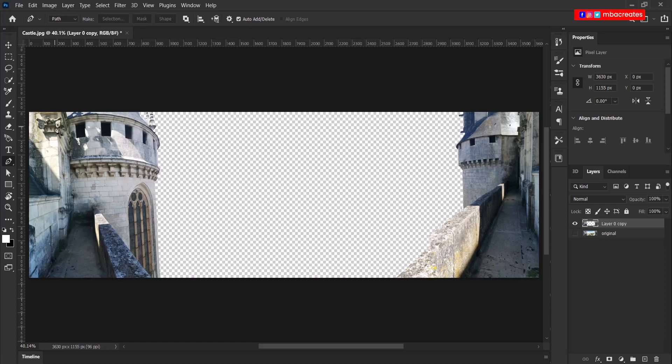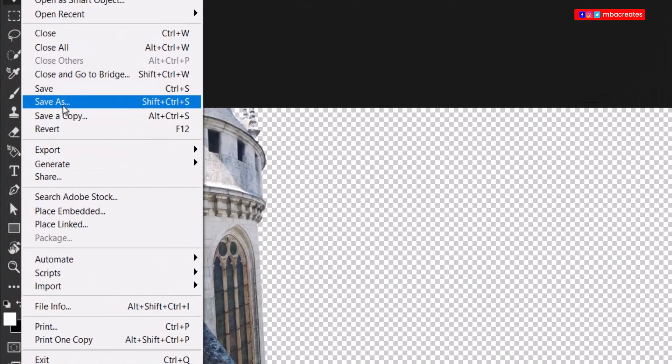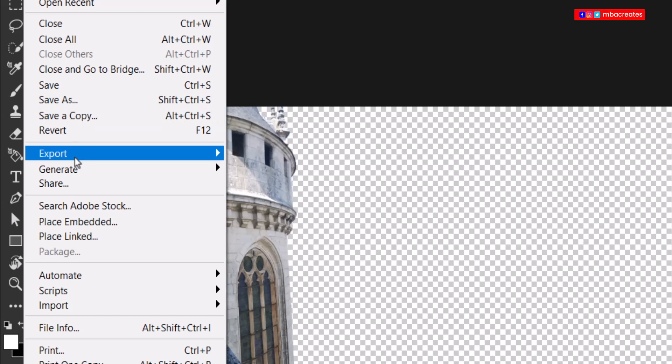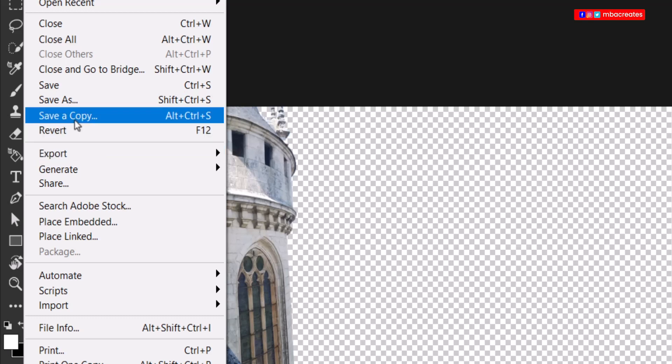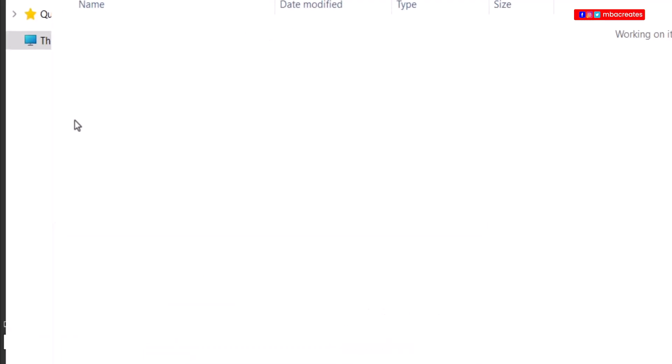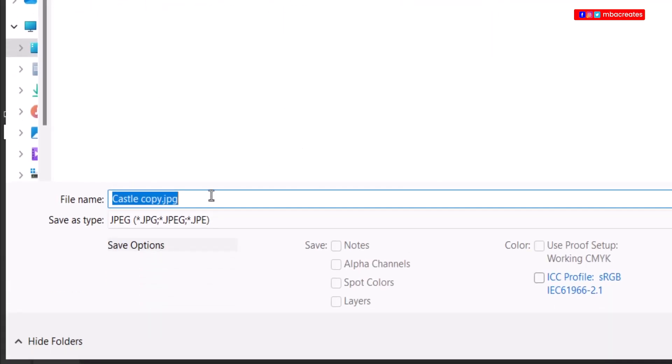So to save the layer, we go to file. If you're using an older version of Photoshop, you use save as. Other than that, you go to save a copy. And then we enter the name as required.